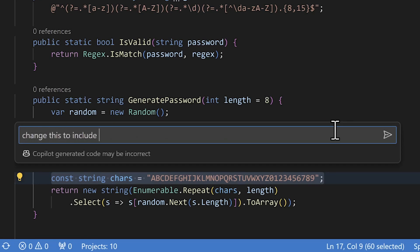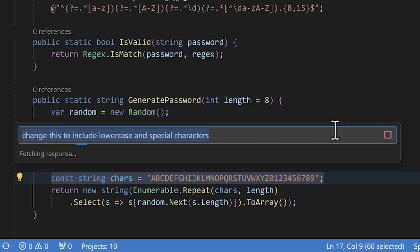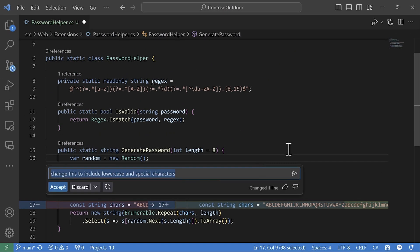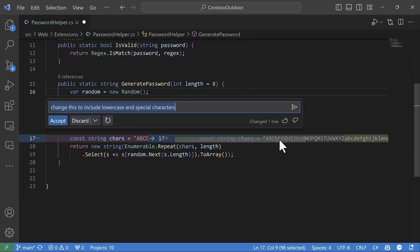For example, I can ask for a change in natural language, and it will show me the changes it's going to make, just like a git diff. Let's accept that change.